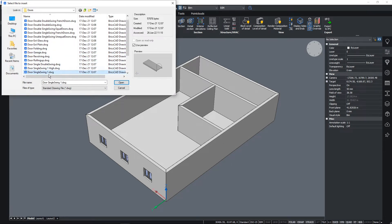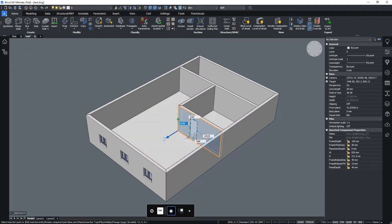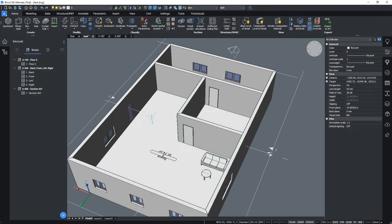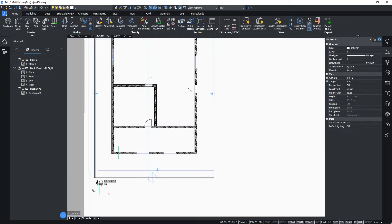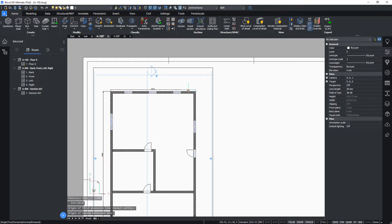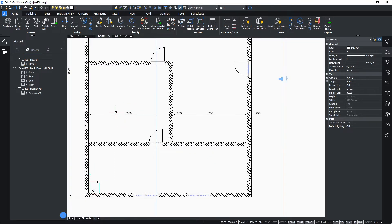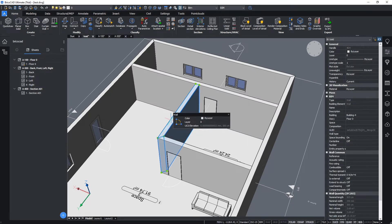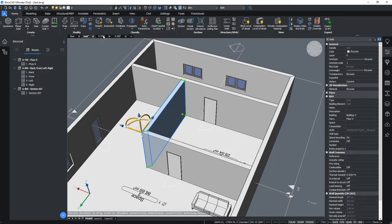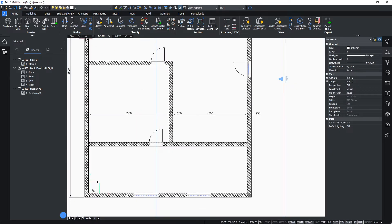There are also some neat automation tools like classify or propagate, and lots of BIM-specific tools. You can easily model walls, place doors and windows, create roofs. You can create sections and elevations and generate plan, section, and elevation views from them. Sheets are created automatically and you can annotate all plans and sections perfectly fine.